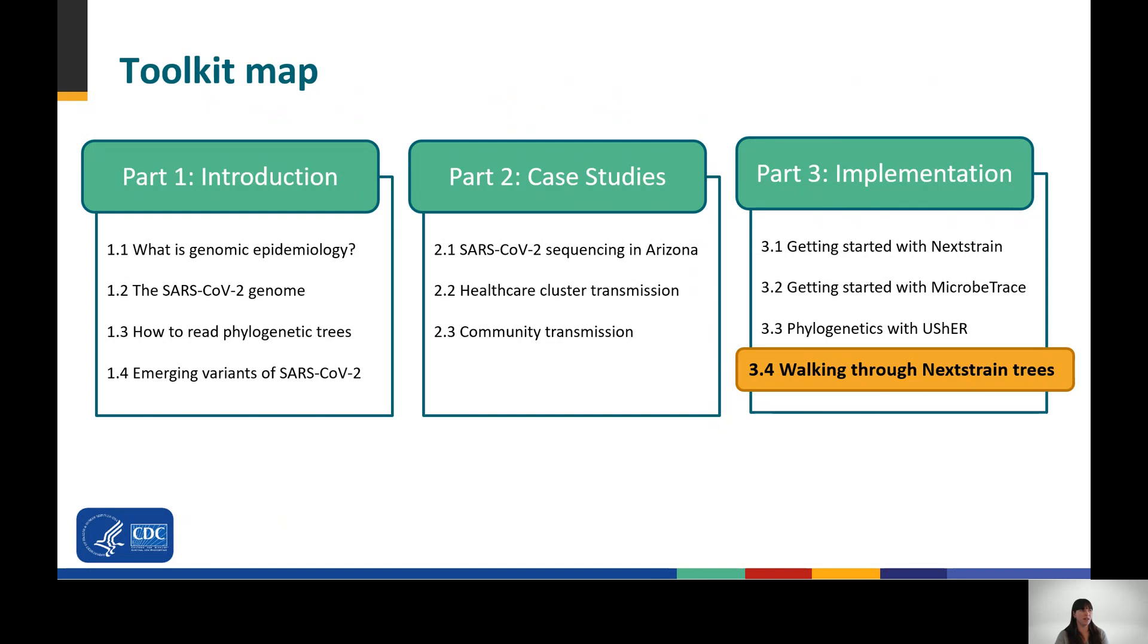Be sure to check out the toolkit's other modules, which include a combination of case studies and training materials to help you get started supplementing epidemiology with genomic data.